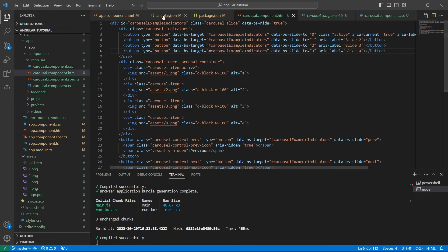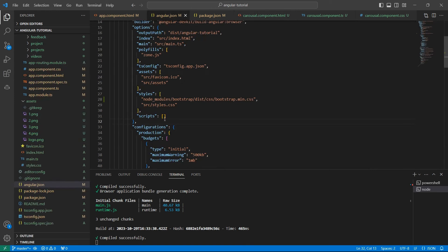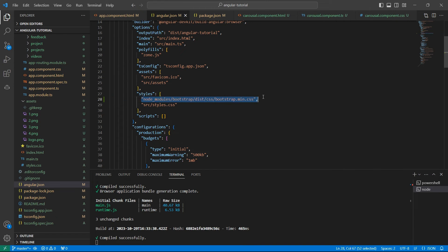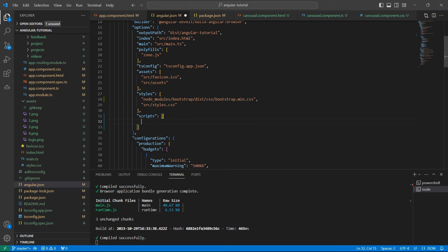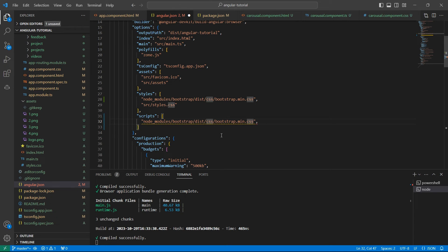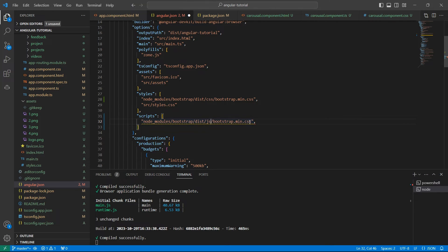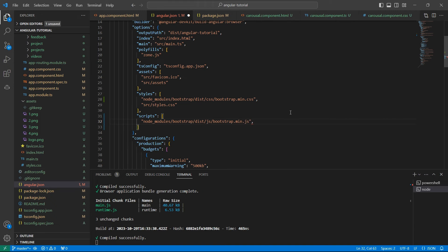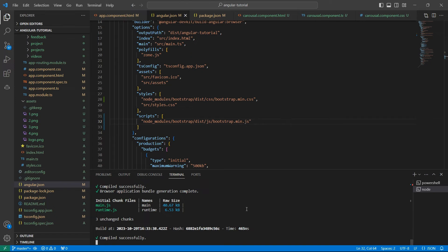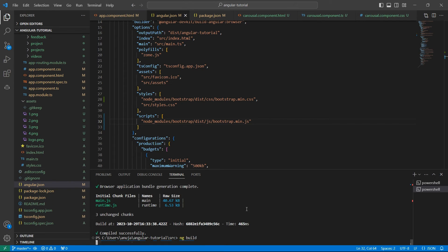Let's go to angular.json. Similar to how we added this path in the styles array, we need to add a JS path as well. Inside the dist folder you'll have a js folder which has bootstrap.min.js. Once we import, let's build the application using ng build or you can directly do ng serve as well.